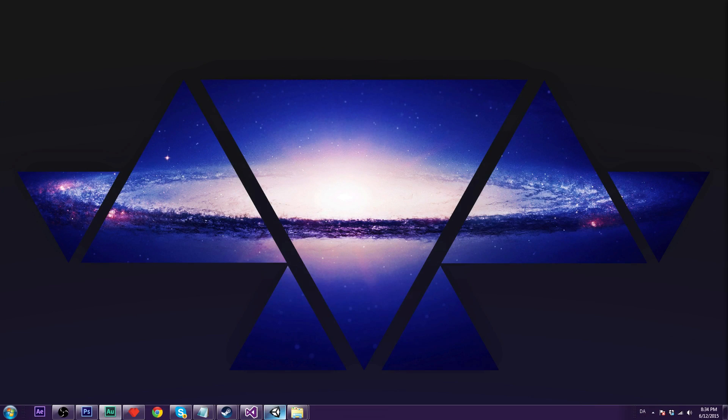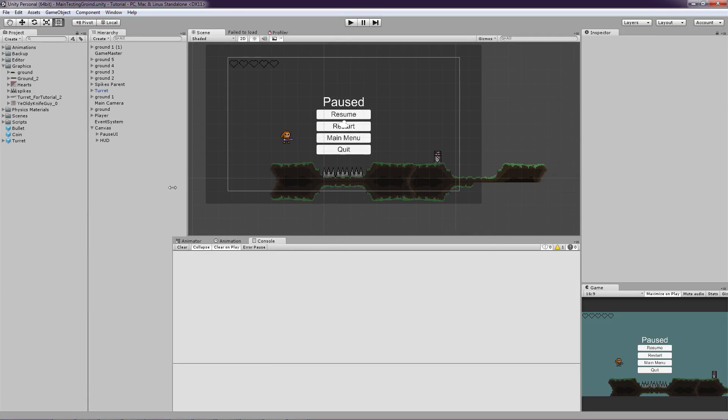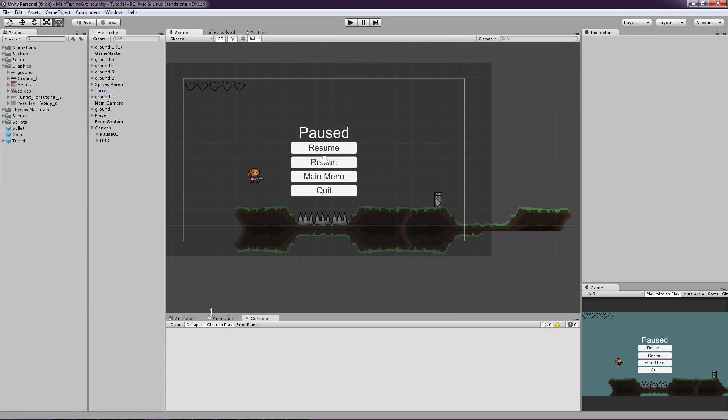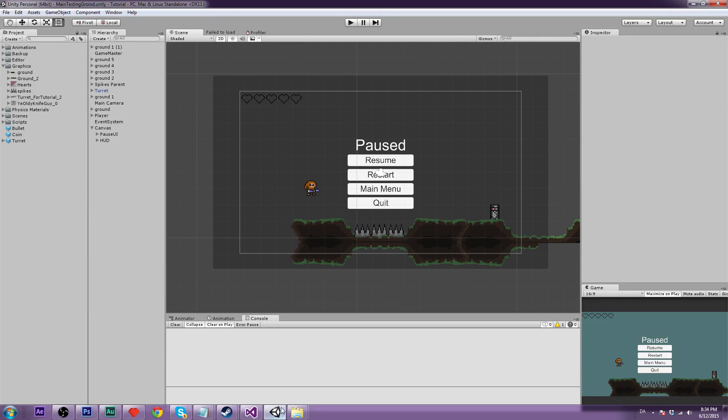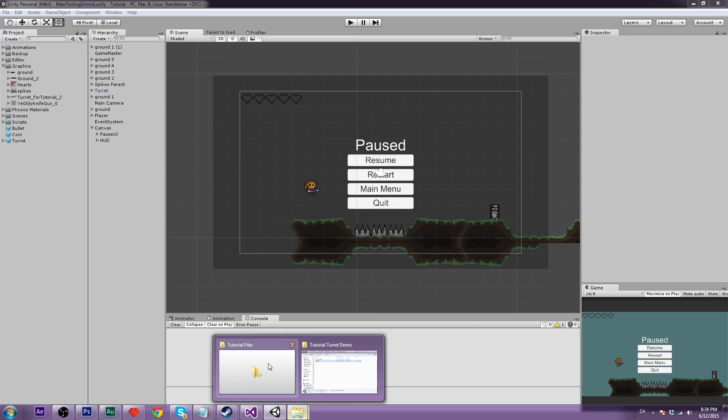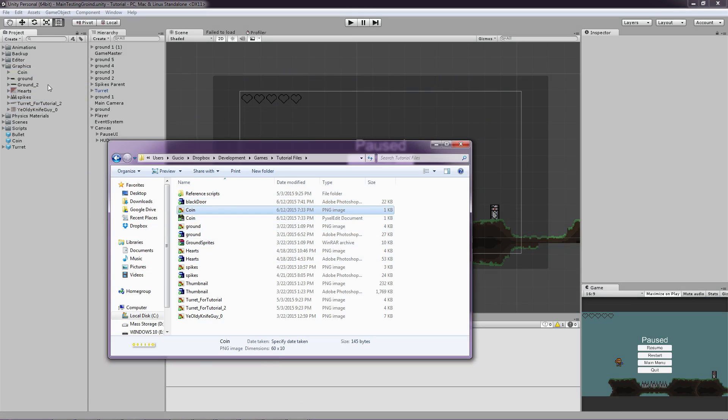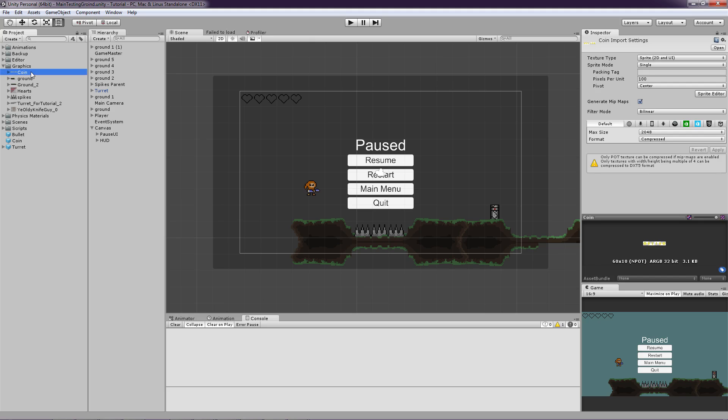So first off let's open up Unity of course. And we are basically going to set up our coins to start with. So I made a little sprite here called Coin that I will put up on Google Drive or Dropbox that you can download. So that's basically it.